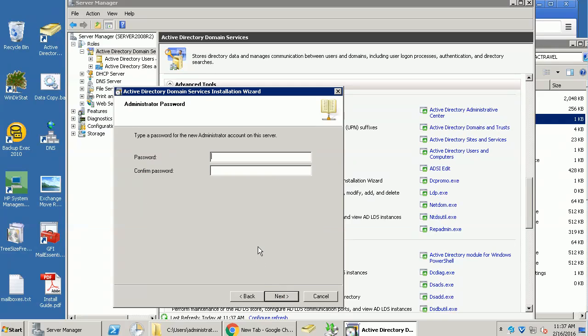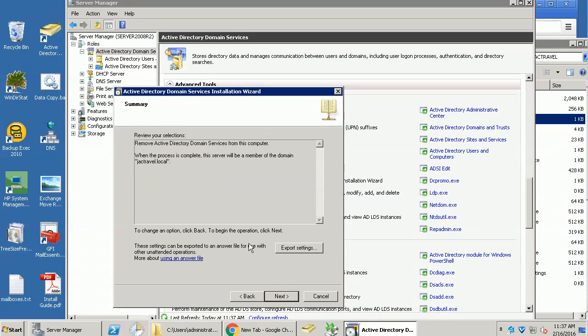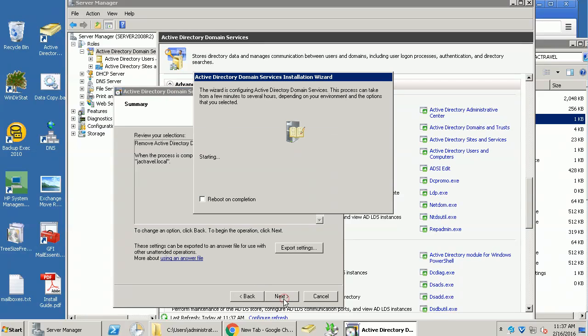So this password will be the future password for the local domain. We move domain controller from, so this server will be a member. So move next.